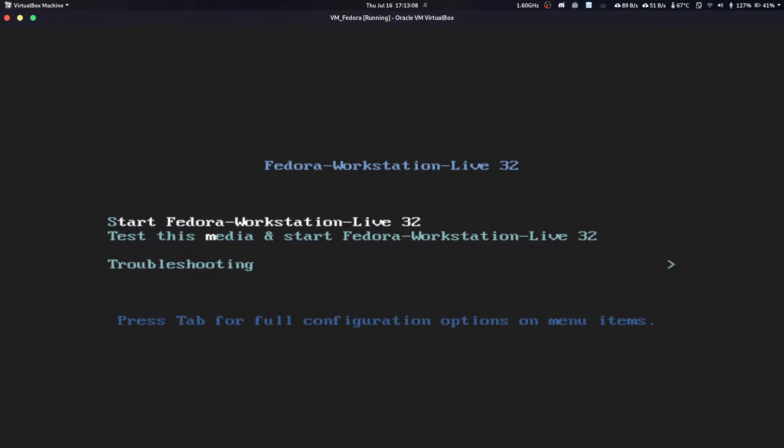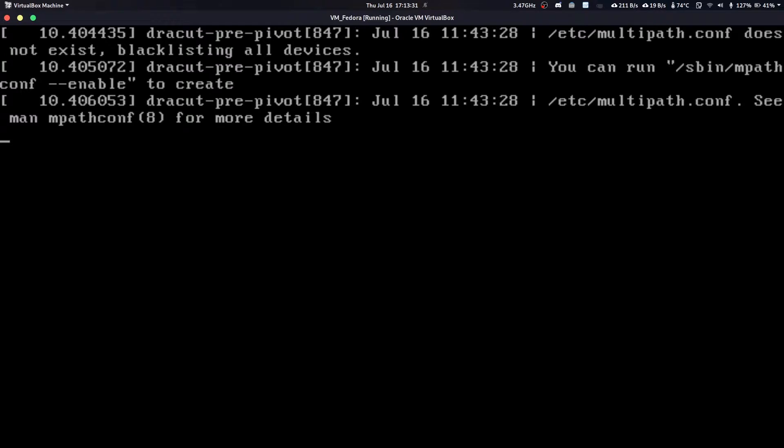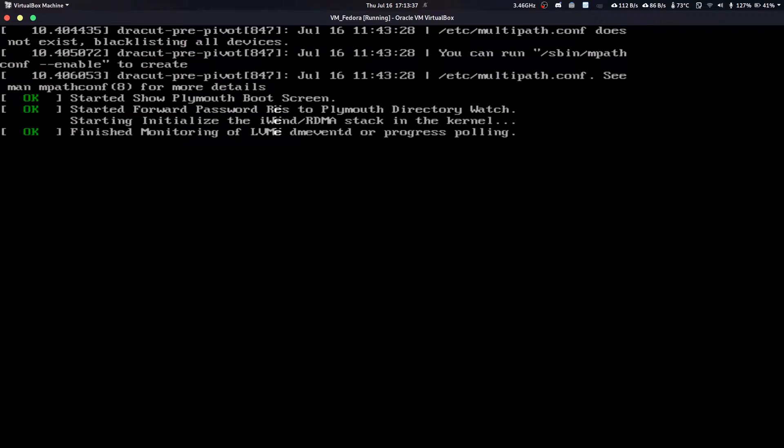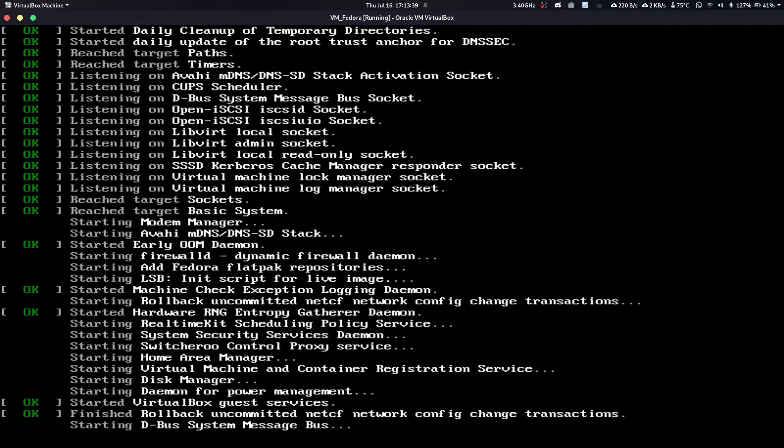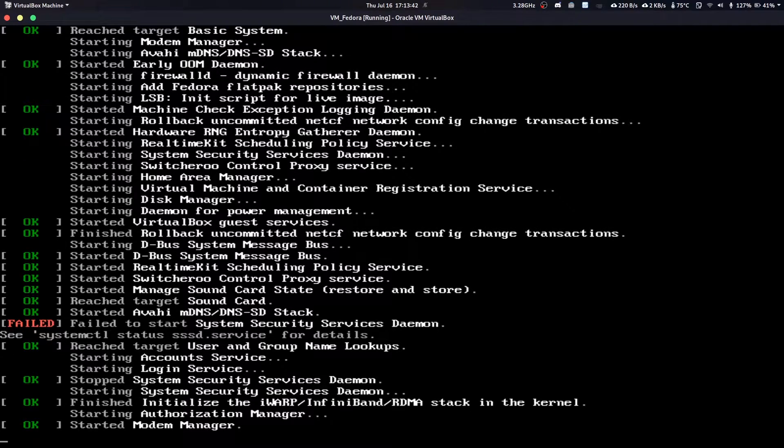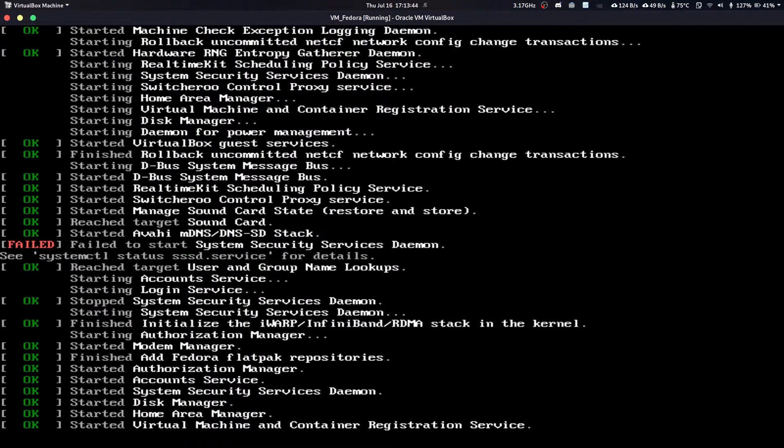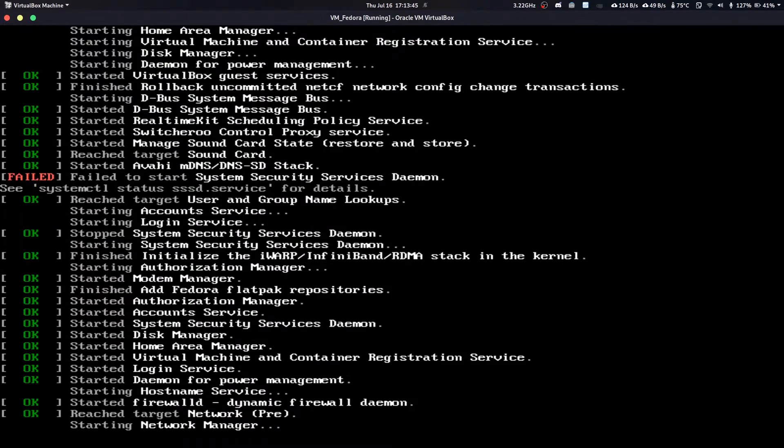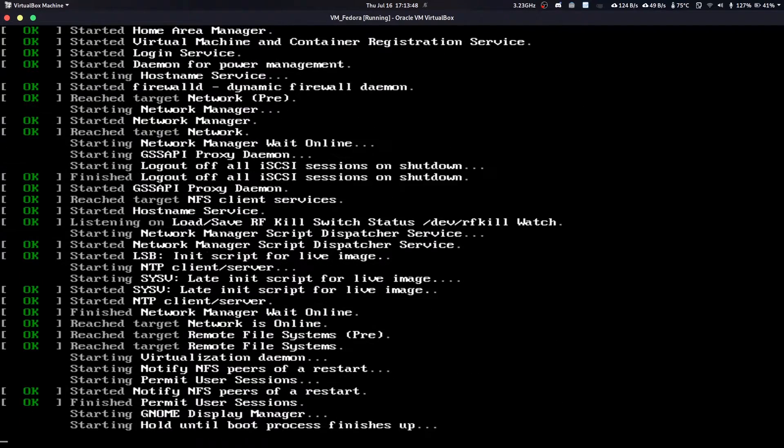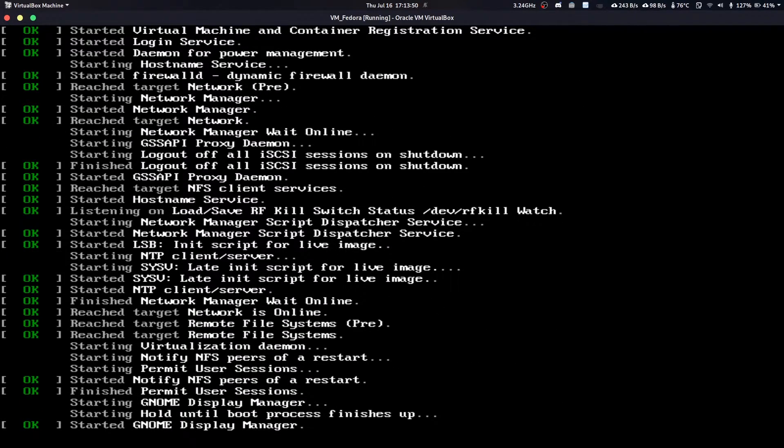I will not test this media and start, but you should test this media and start Fedora Live Workstation. I'm just going to start right away because I've tested that my media is correct. Here we go, let's see what happens. That's just some warning of VirtualBox and the kernel buffer, so it will give us some logs about what's going on.